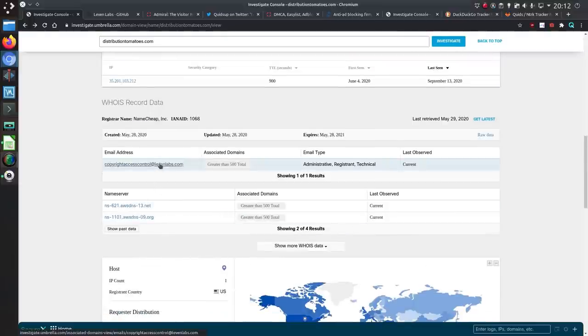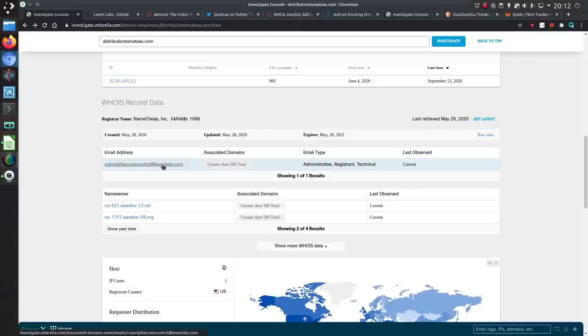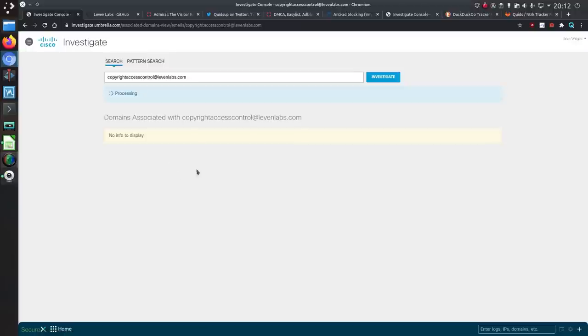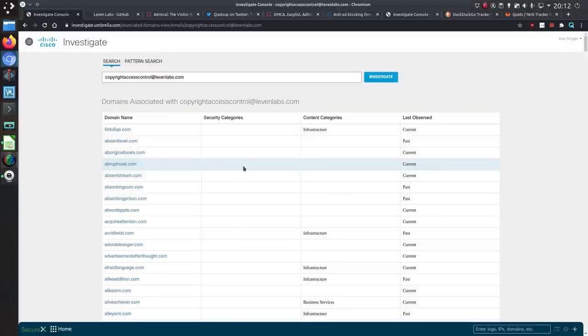It turns out it belongs to this email address copyrightaccesscontrol at leavenlabs.com and yes they own quite a few domains so it has 500 limited in this so if you use the API you can get more of the domains.